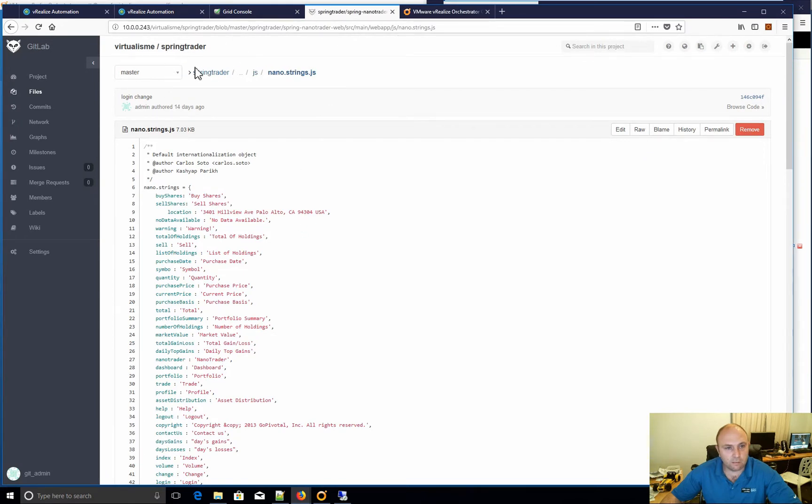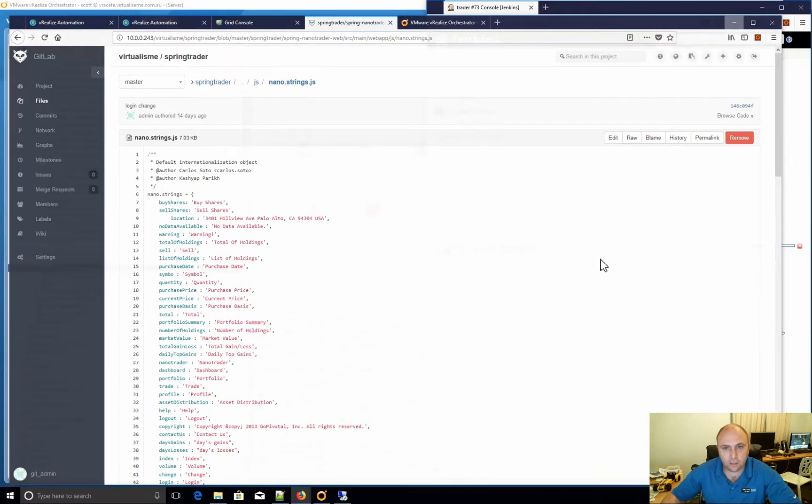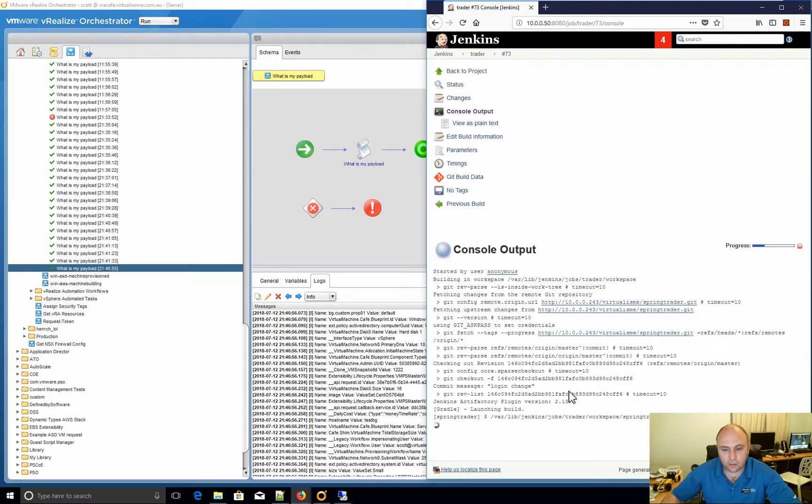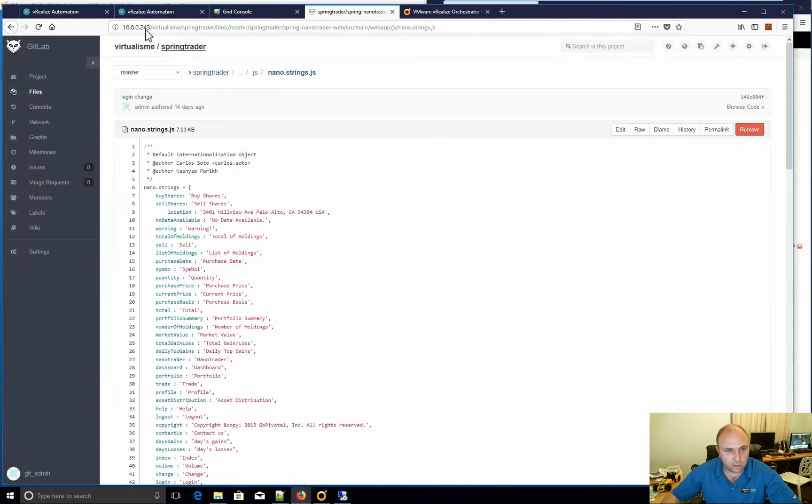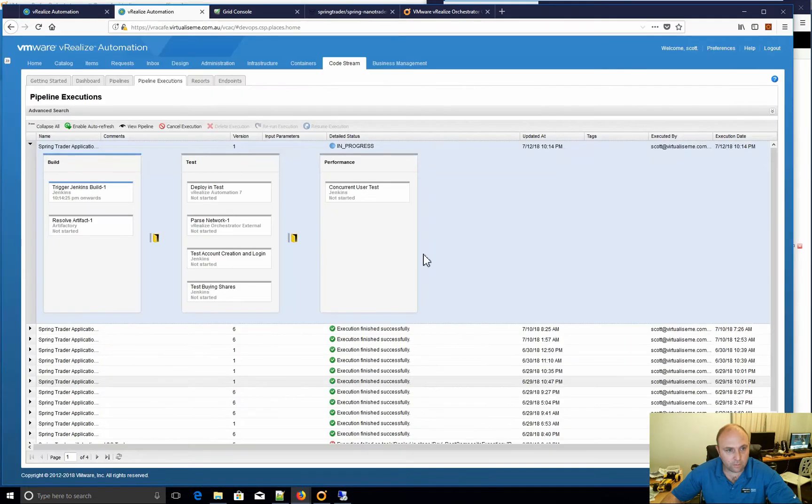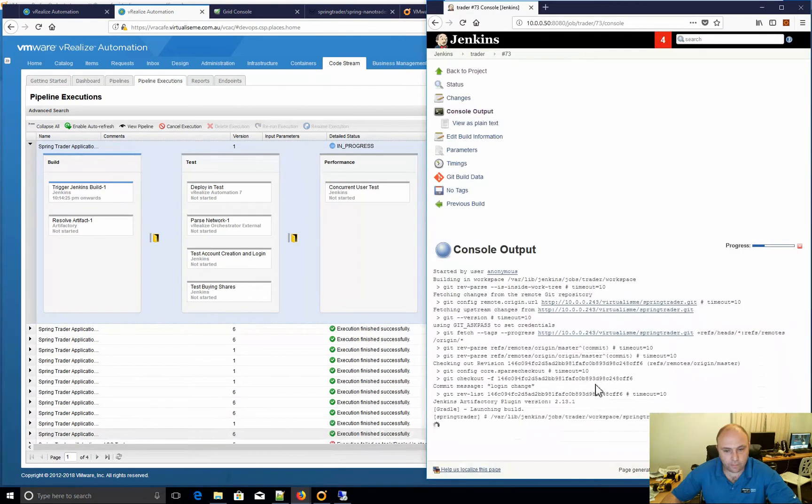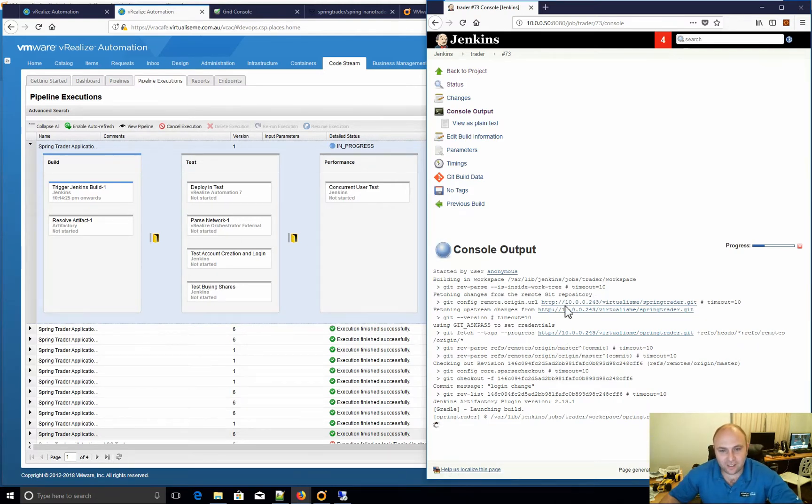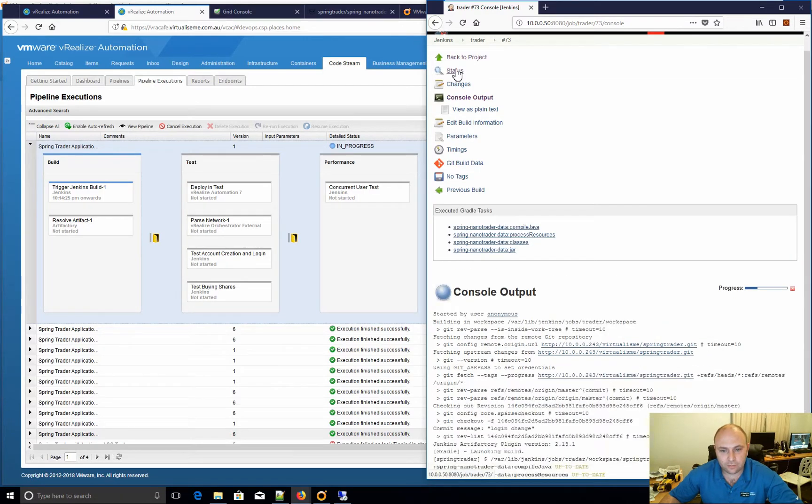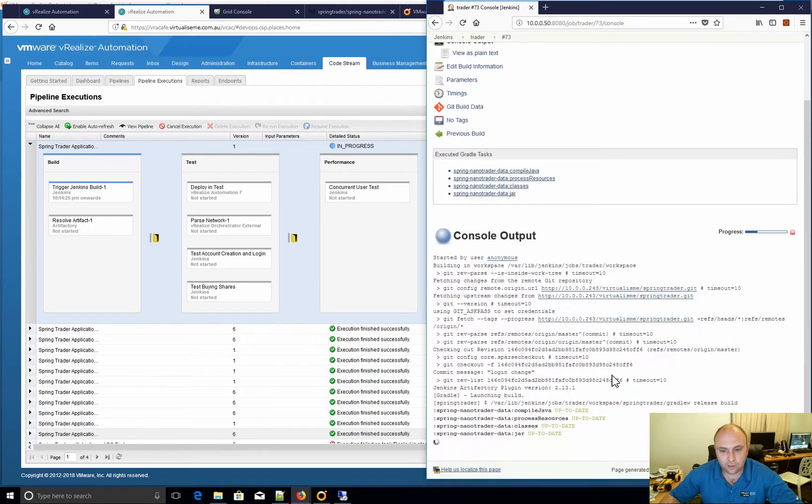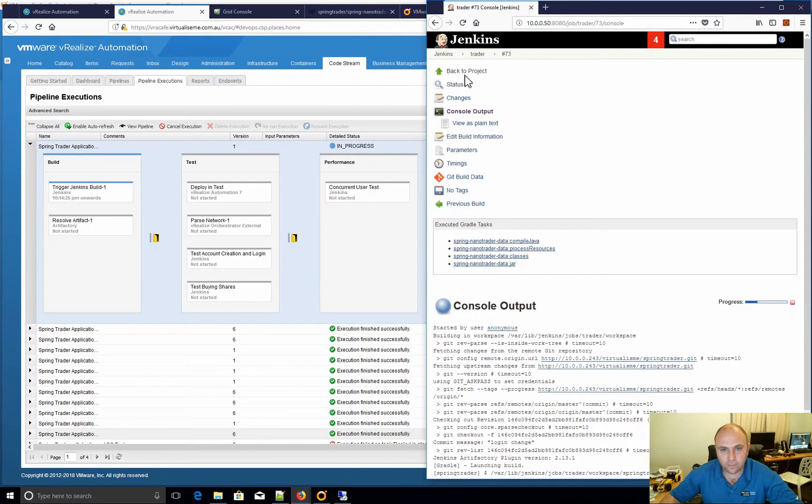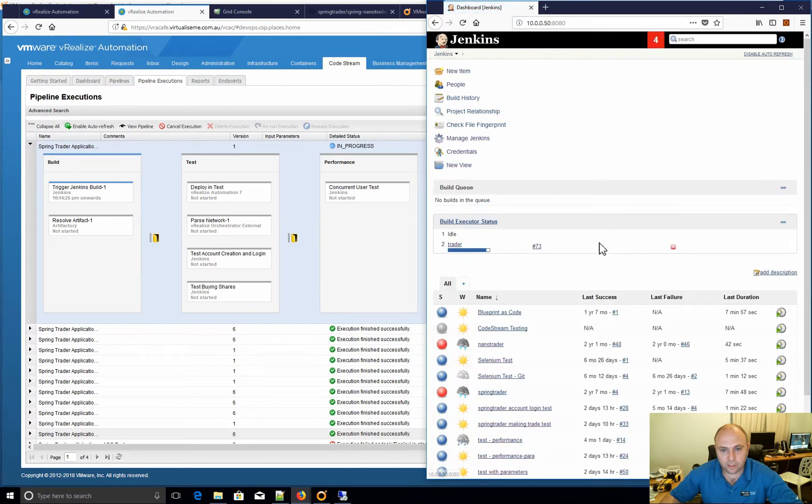This is the Spring Trader app that it's running. It's going to build all that. Let it go and hopefully it all works. So there it is executing all the gradle tasks. I'll go back to Jenkins here.